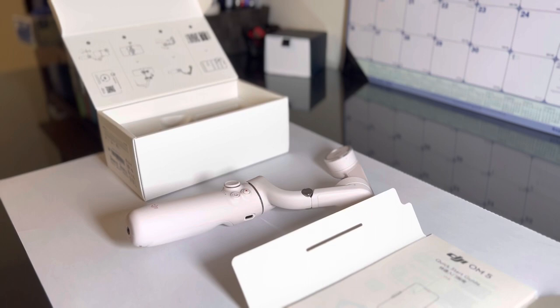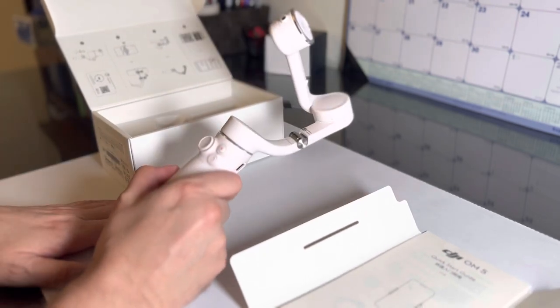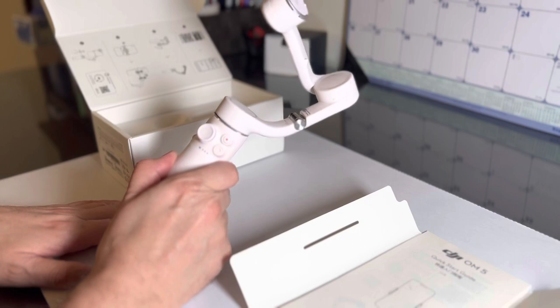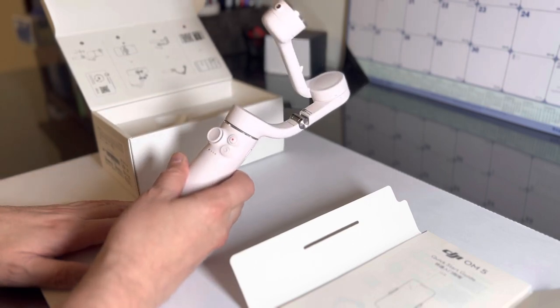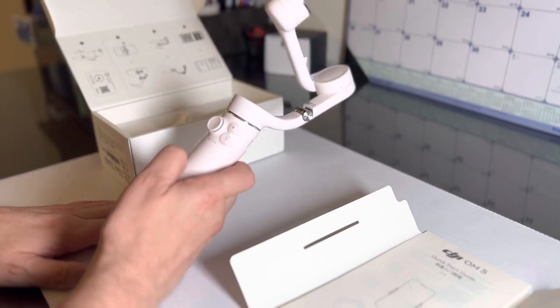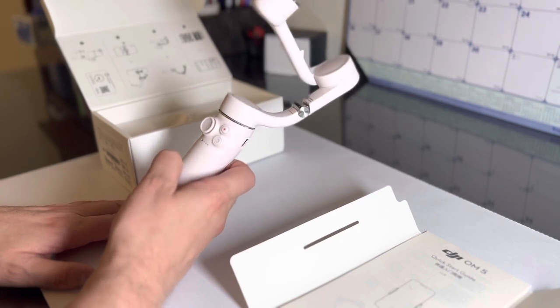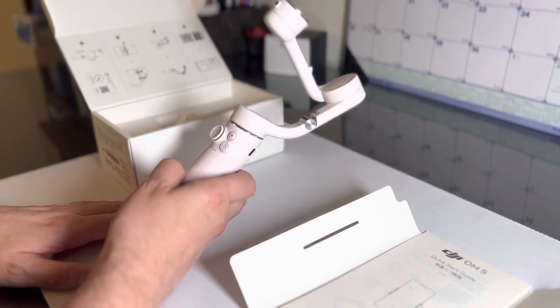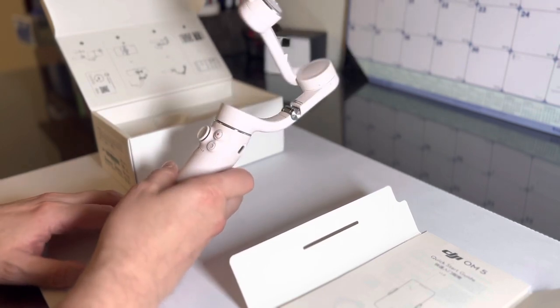All right guys, I'm going to check this thing out. I'm going to get back to you and let you know how this works. Again, this is the DJI OM5 gimbal. And when I figure out how this works, I'll give you another nice video.